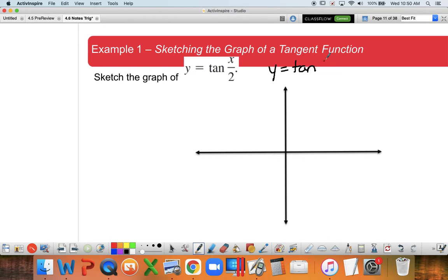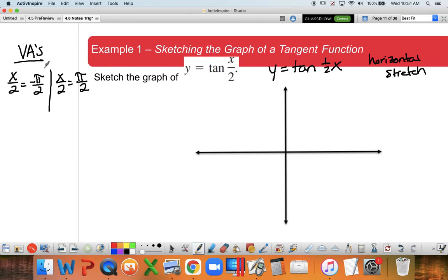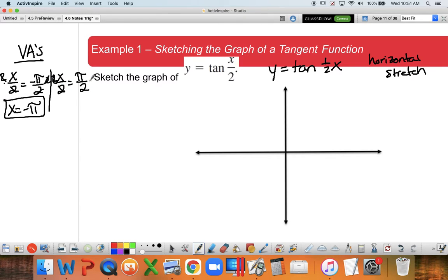For our first example, y = tan(x/2). That tells me I'm going to have a horizontal stretch, with no reflection. The first thing we want to do is find our vertical asymptotes. I take x/2 and set it equal to negative π/2 and positive π/2. Solving by multiplying both sides by 2, I get x = negative π and x = positive π as my two vertical asymptotes.